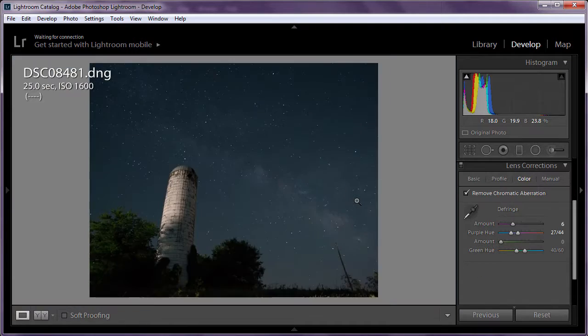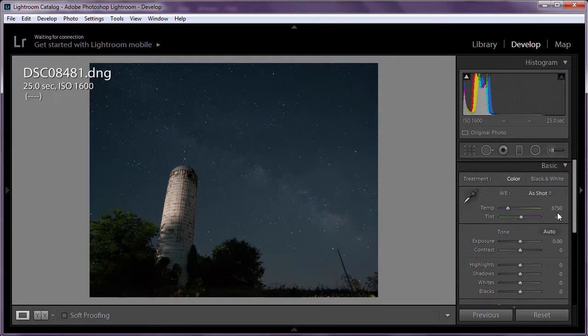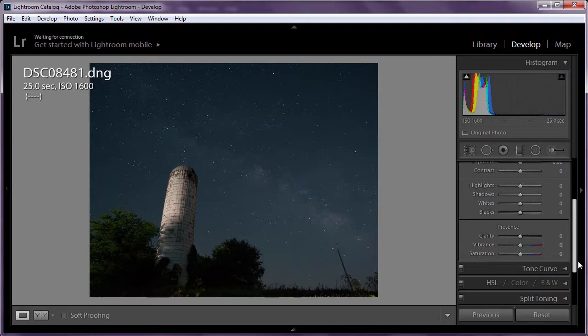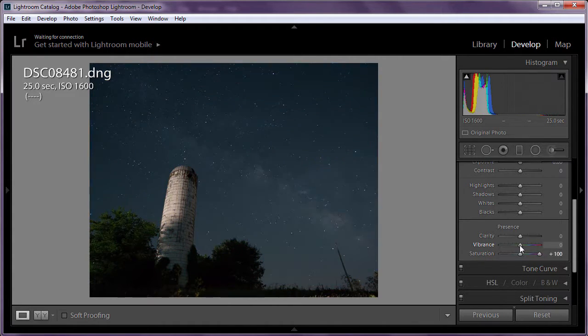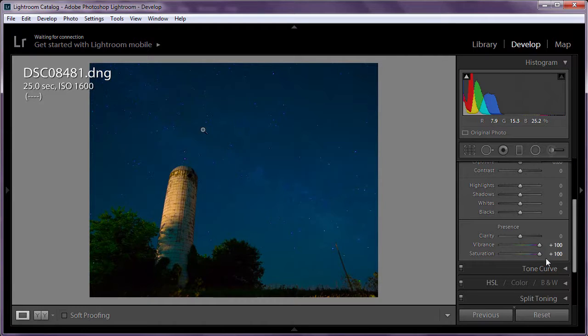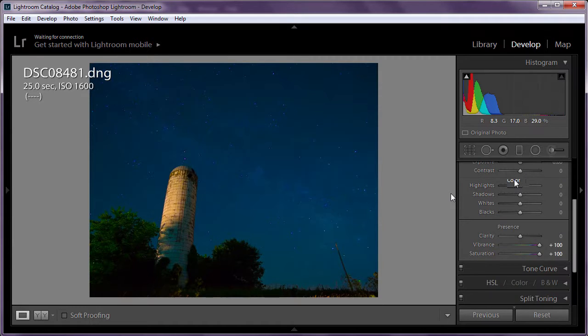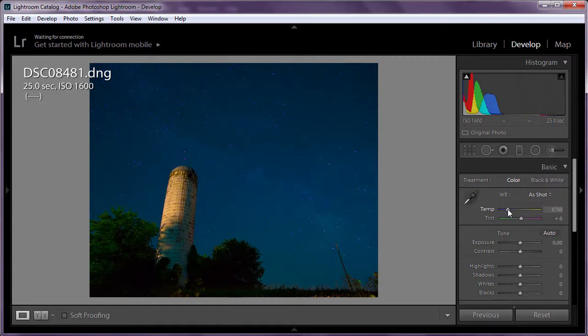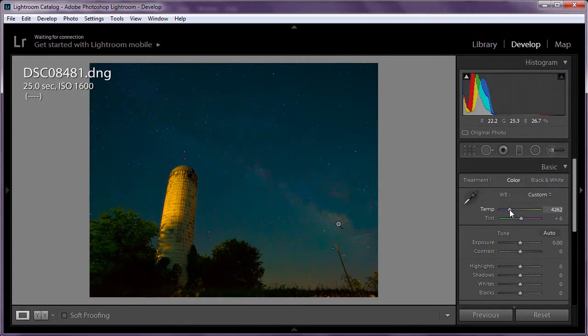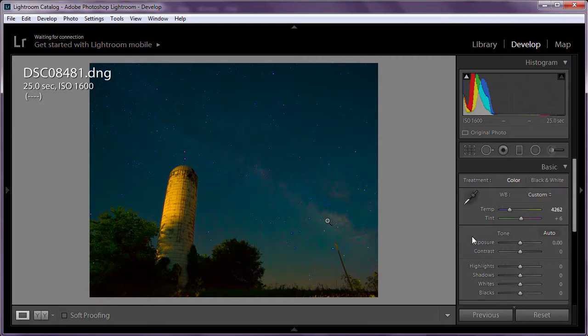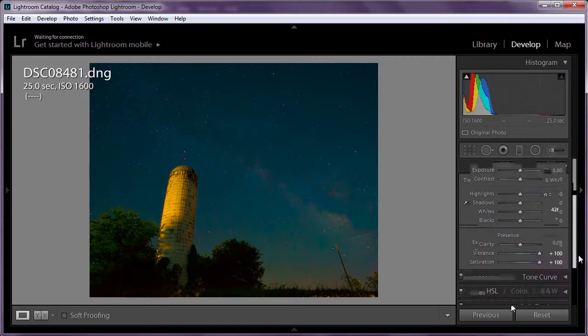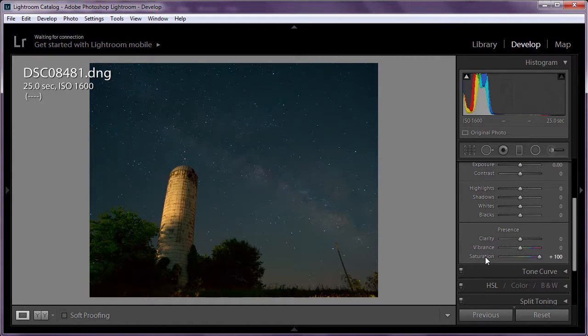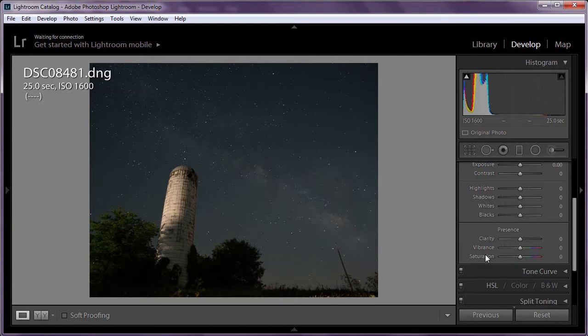The next thing I do in Lightroom is to restore a little warmth. And the easiest way to do that and get a nice balance is temporarily crank up the vibrance and saturation all the way up and see how the sky is an almost uniform blue. I'm going to go back up to the temperature slider and slowly raise that up until I start to get just a bit of warm color in the Milky Way itself. And then go back down and double click the word Vibrance and Saturation to take those back down to normal.